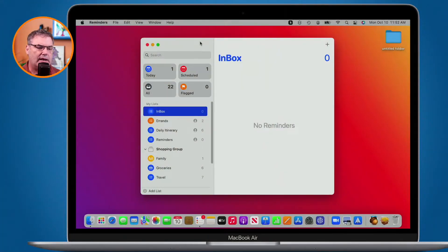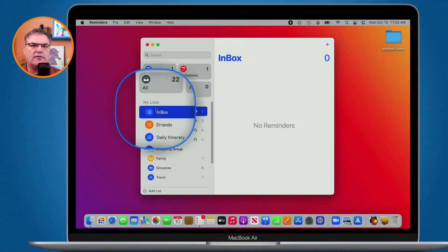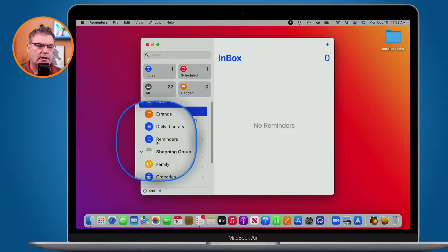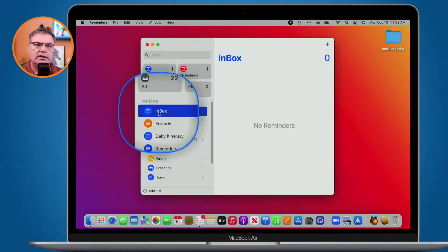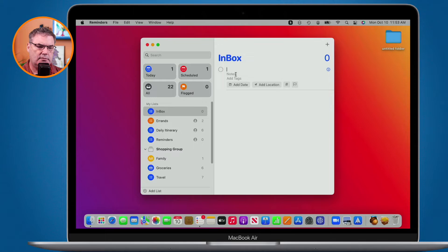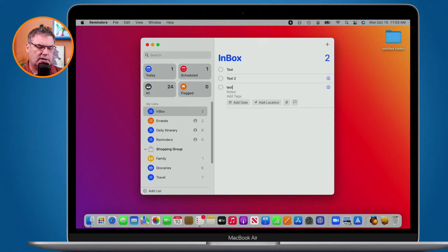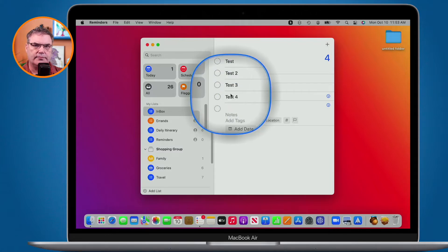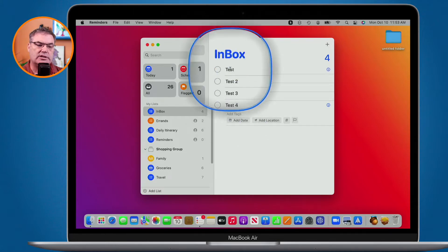So I'm in the Reminders app here, and I have this list called Inbox. This is where all of my different reminders go, and then from there I'll categorize them into the different lists. What I would like to do is have any reminders added to this inbox go to the top of the list. Let's add a couple of reminders to see how the default behavior works. I'll hit Command+N and add 'Test' and 'Test 2.' As we can see, as I add reminders, it's adding the latest one at the bottom. What I'd like is to have the latest one up towards the top.